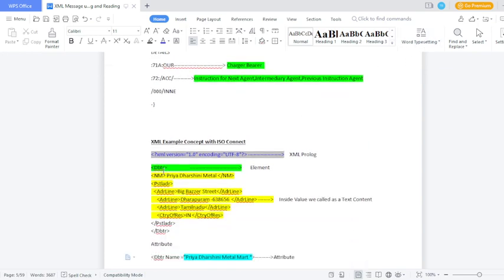Predestry Metal Mart is the debtor. The debtor element is the parent element — again you need to close the debtor element.